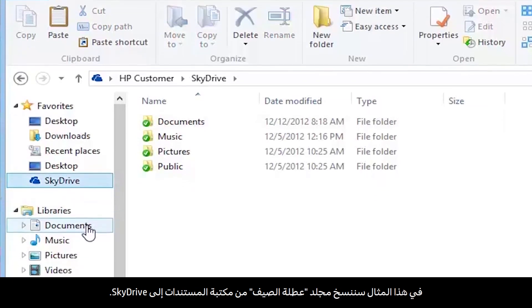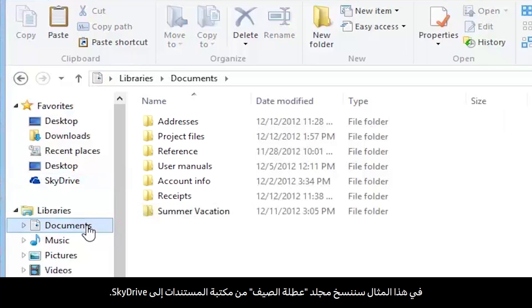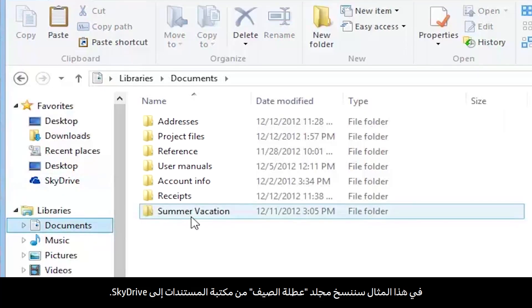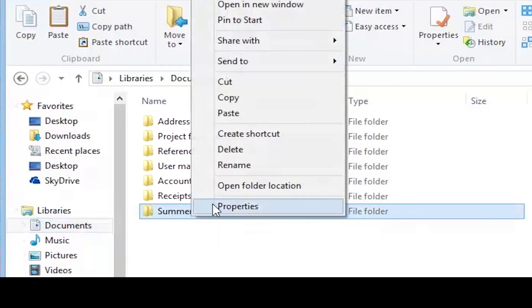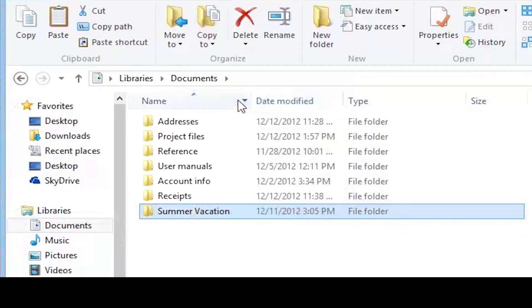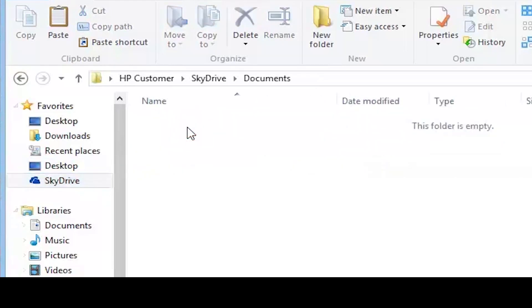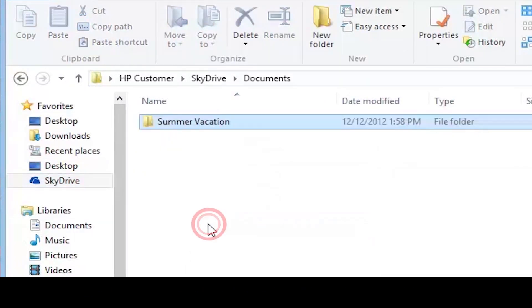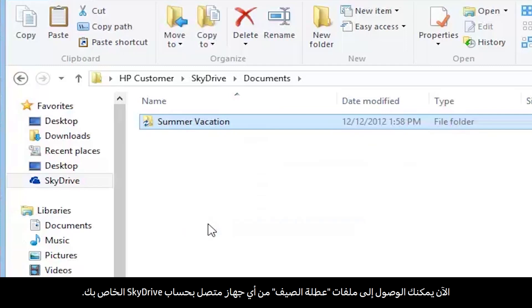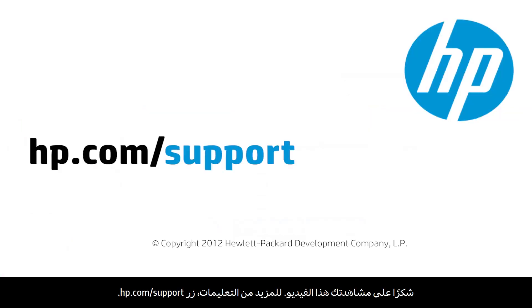For this example, we will copy the Summer Vacation folder in your documents library to SkyDrive. The Summer Vacation files are now accessible by any device connected to your SkyDrive account. Thank you for viewing this video. For more help, go to hp.com/support.